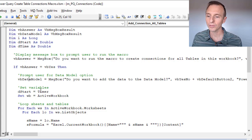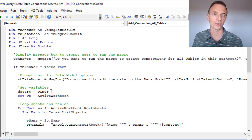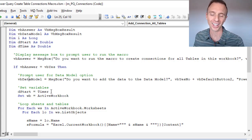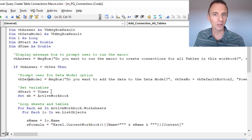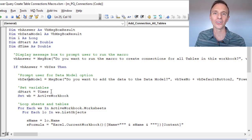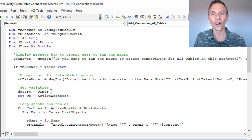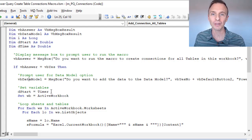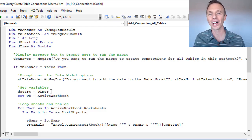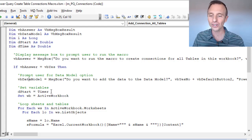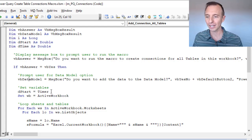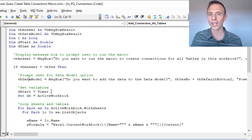We also have a timer starting here to calculate how long the macro takes. If you implement this, I'd love to know how much time it takes to run on your workbook — it'll depend on how many tables you have. Put a comment below the video and let us know how long it takes and how much time it saves you.